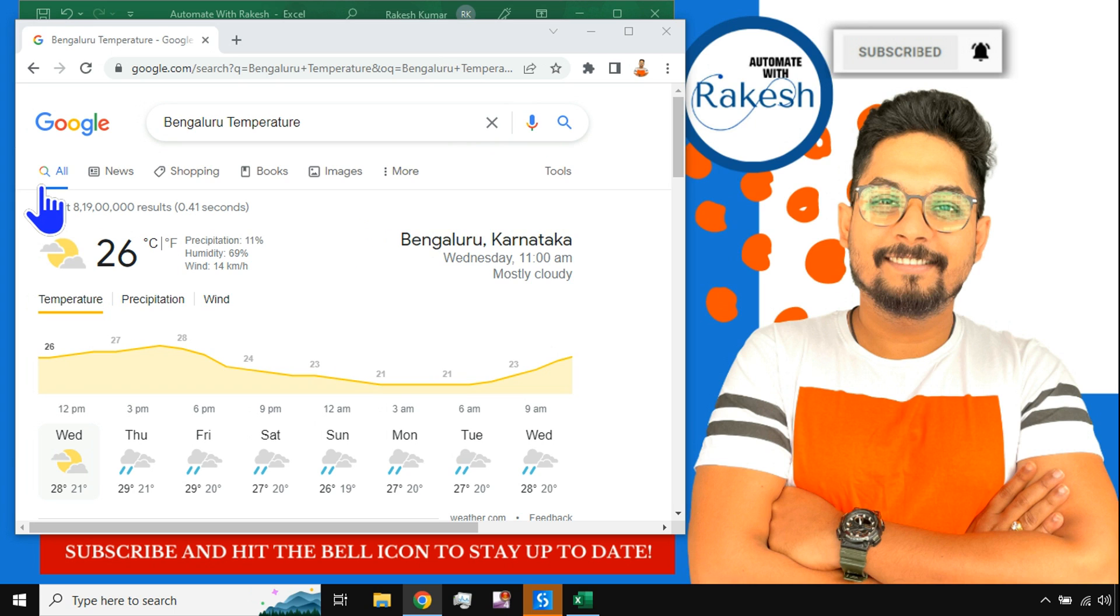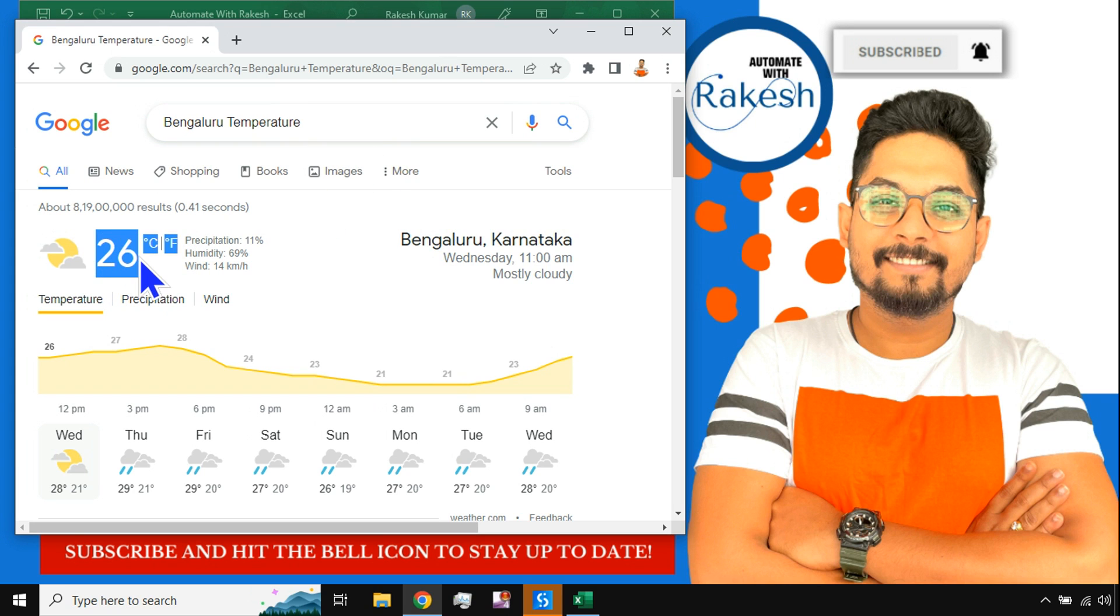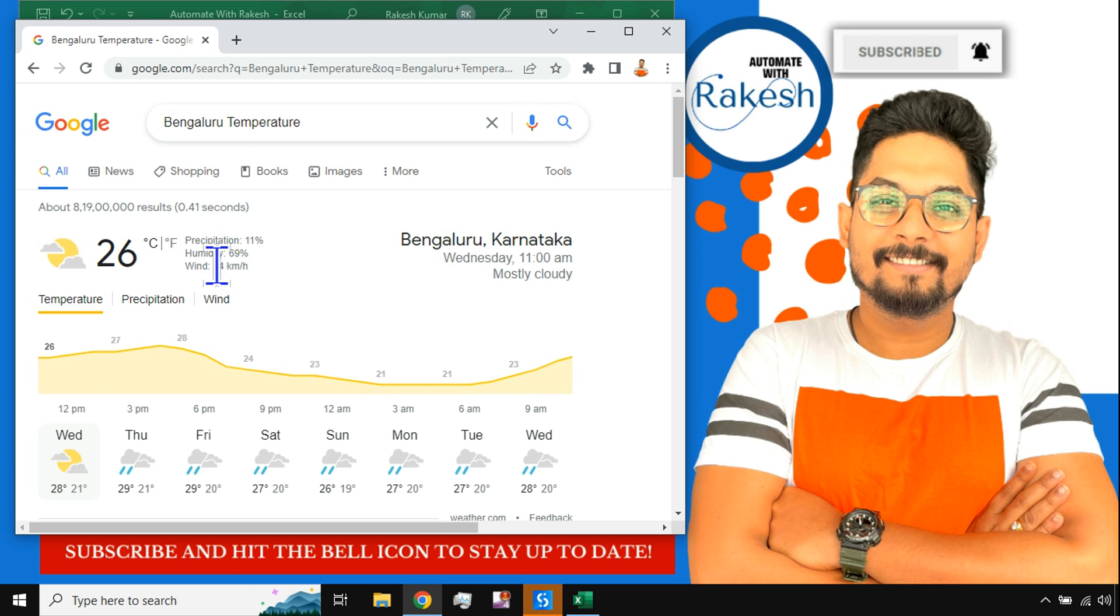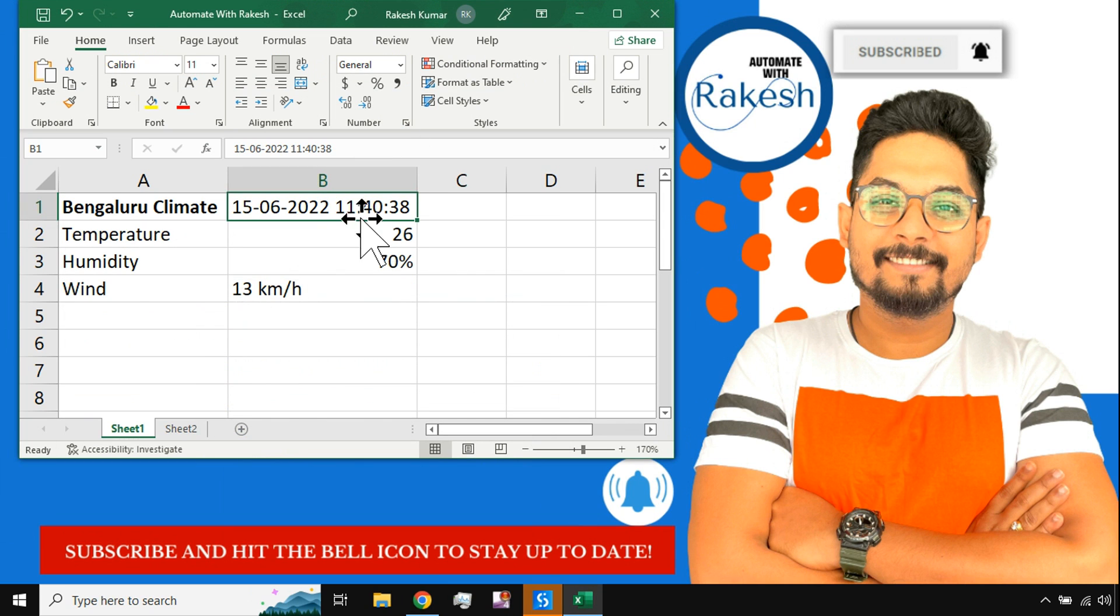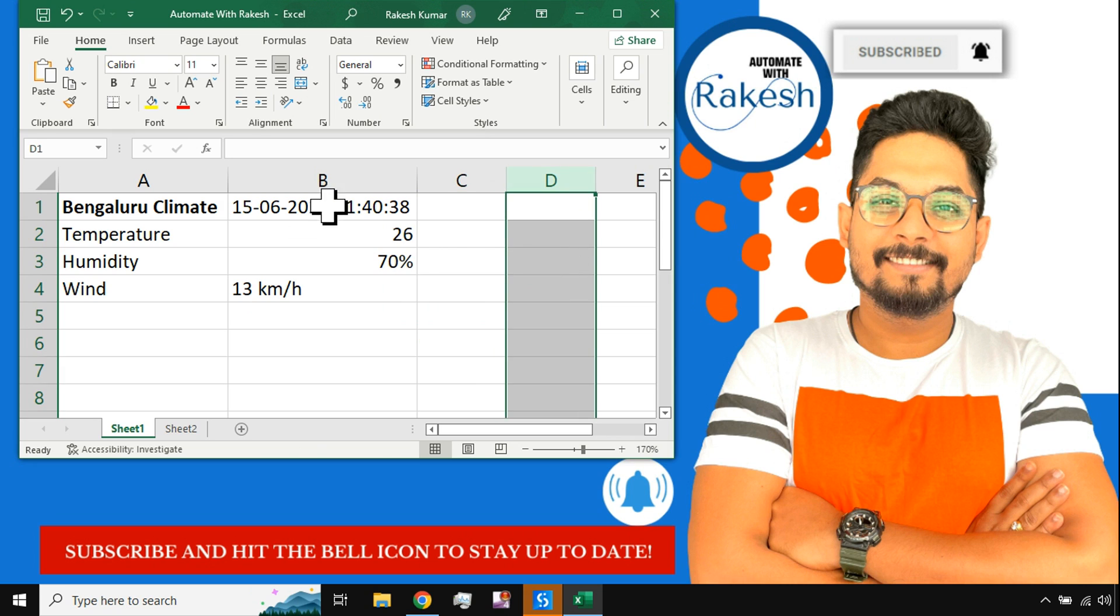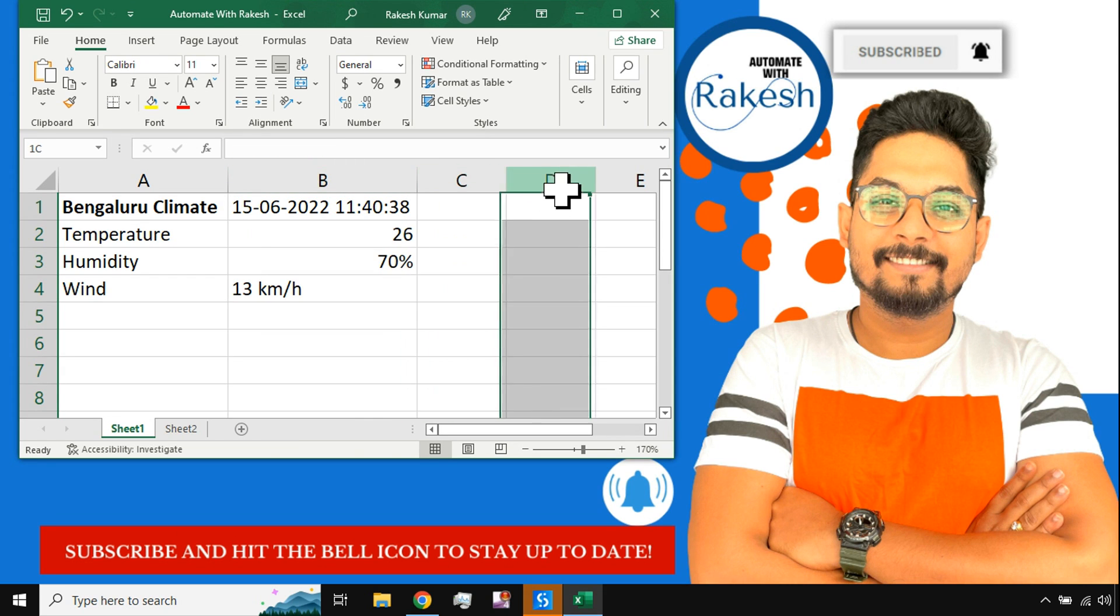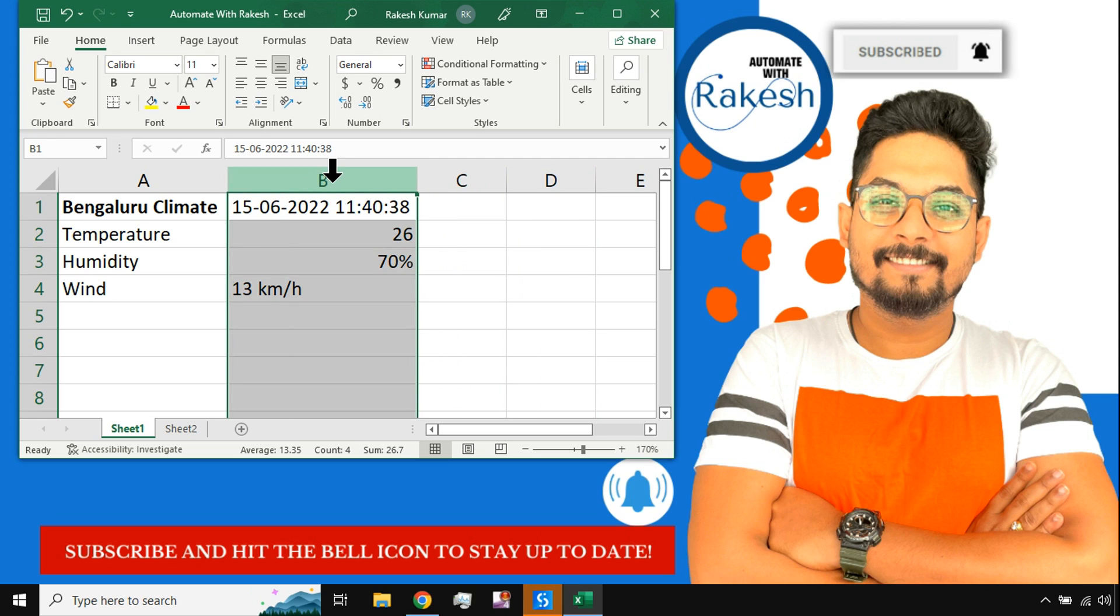To do climate data monitoring, for example, let's say I am typing Bengaluru temperature on Google. Here I have the temperature right now 26 degrees Celsius, and the humidity is 69 percent, and the wind is 14 kilometers per hour. Let's say you have to do the monitoring every hour, you need to document what is the current status of the climate, all the climate data.